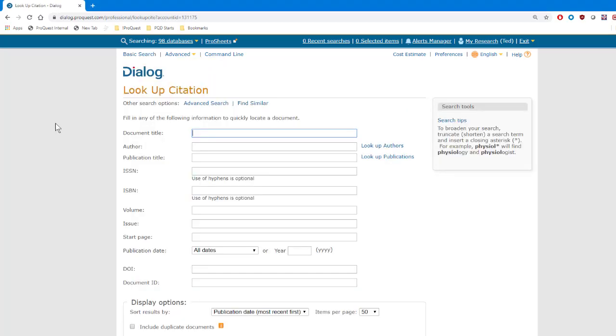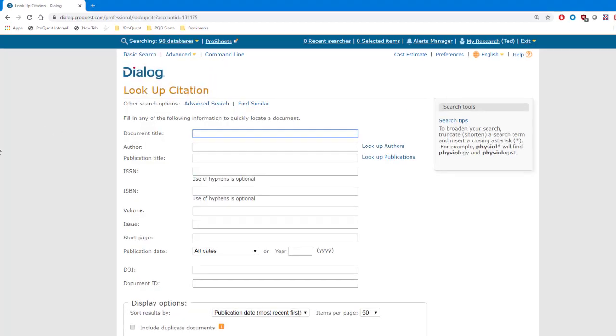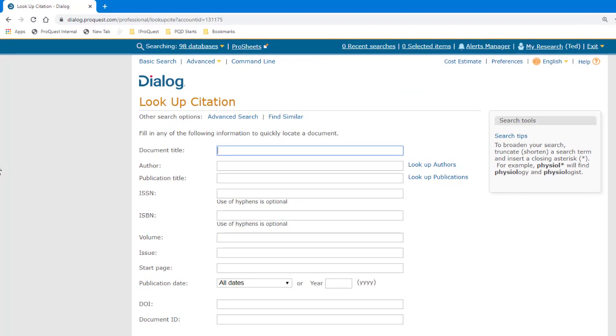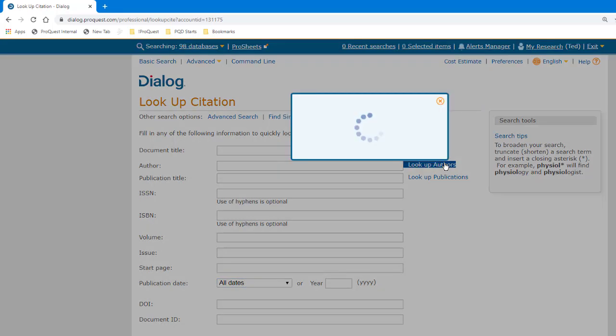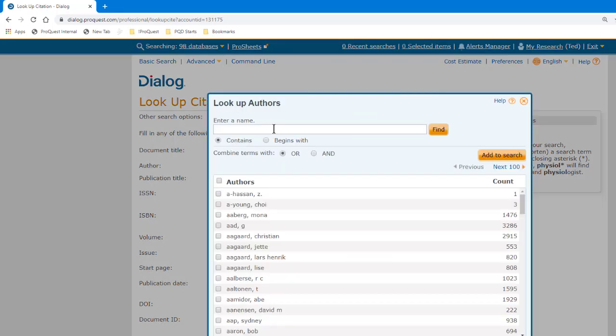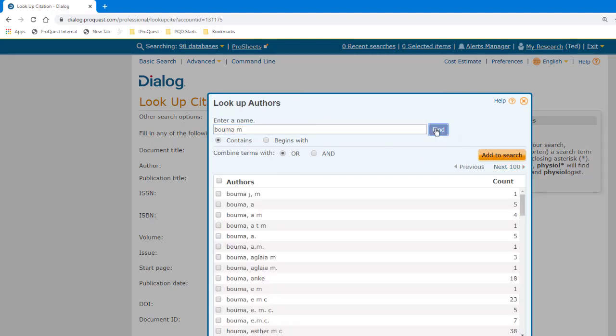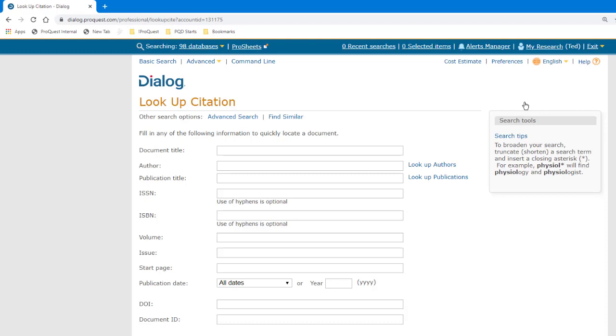Lookup Citation is a very easy-to-use search form. There are boxes for the elements of a citation, like title, author, publication name, issue, volume, and starting page, as well as drop-down boxes to narrow by date range, if you like. There are also links for separate tools, to look up variations on an author name, or a publication name. We won't get into the details of using these tools just now, because we don't really need them for this search. We can just use these boxes.